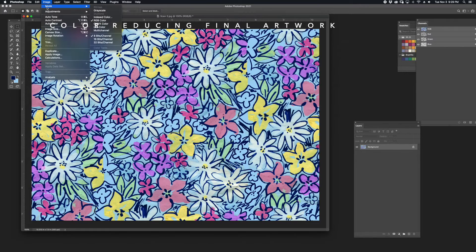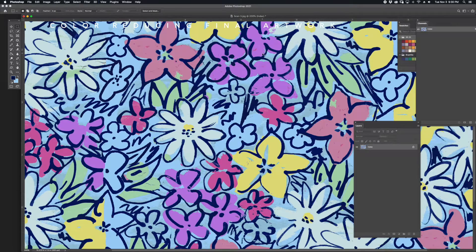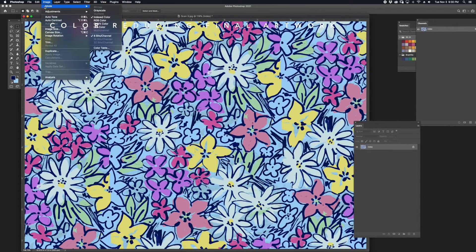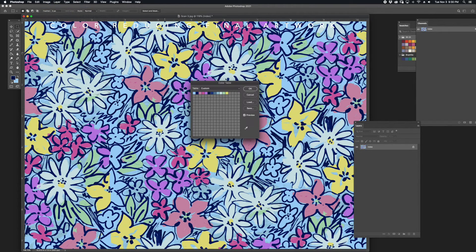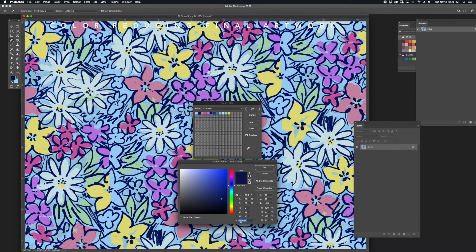I'm going to color reduce this artwork by going to Image, Index Color. I'm going to turn the Dither from Diffusion to None, making sure Transparency is not checked, that Forced says None, and I'm using the lowest number of colors that still maintains the integrity of the artwork. I have 12 spot colors in this artwork. I'd like to combine some of the swatches together to reduce the colors down even further. I'll do that by opening up the color table and clicking on the color swatch, then copying the hex code from that color and pasting it into an adjacent color that might share the same color space.